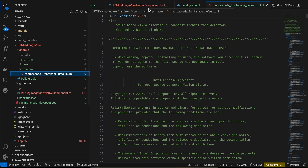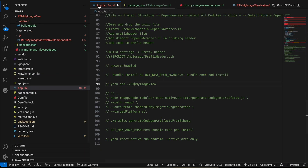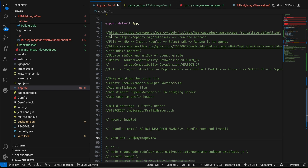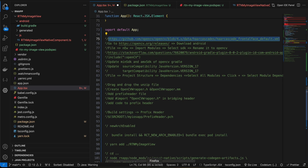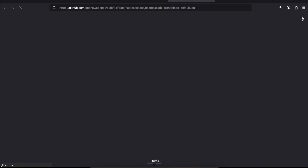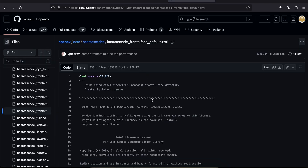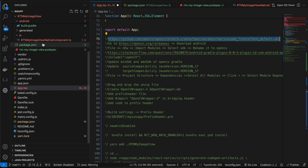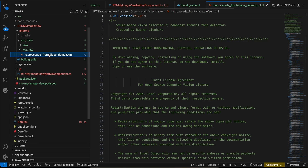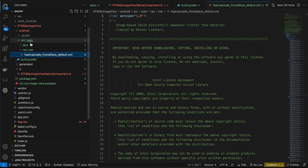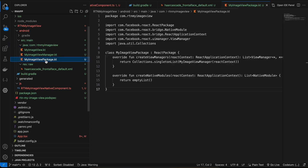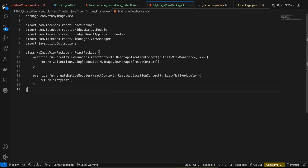To get the contents of the cascade XML file, go to the particular URL I'll show you — copy and paste all the code from that file. This XML is quite large but it's what enables face detection. Then create the Java package structure: com.rtnmyimageview, and create MyImageViewPackage.kt (copy-pasted from docs with the package name and class name changed).